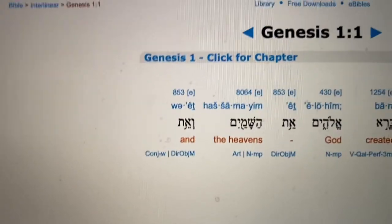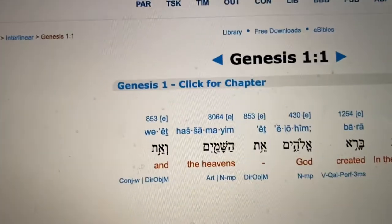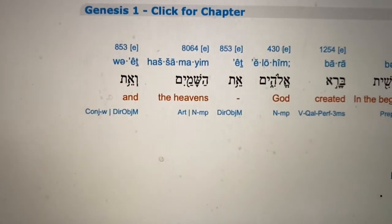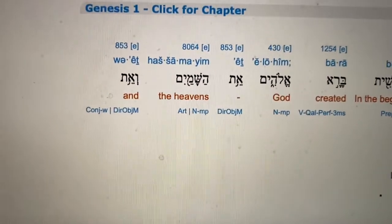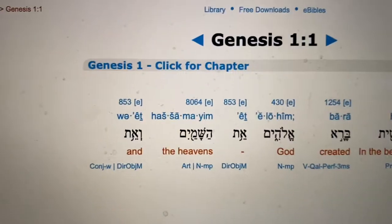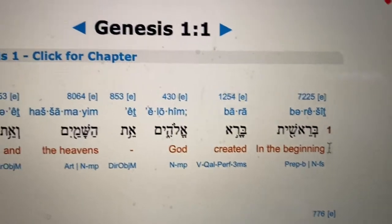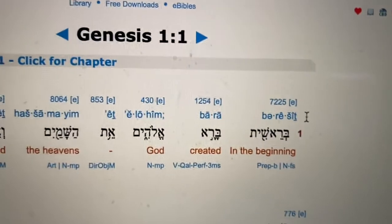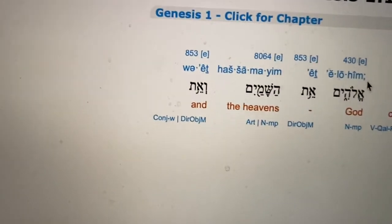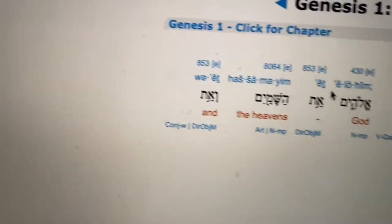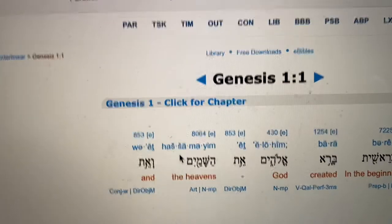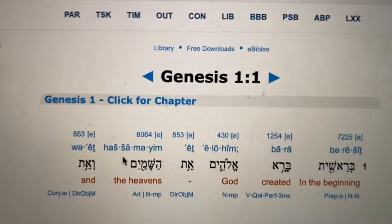There you have it. Genesis 1:1, chapter 1 — click for the chapter. And if you see here, don't forget, it's read from right to left. So you have the Hebrew, you have the English, and then you have the transliteration right on the Bible. So you can read Hebrew.